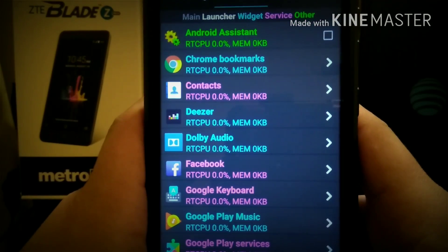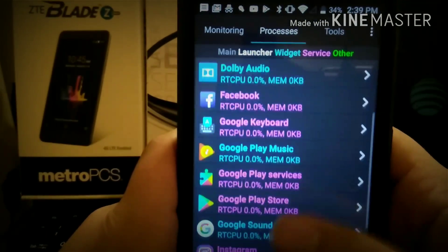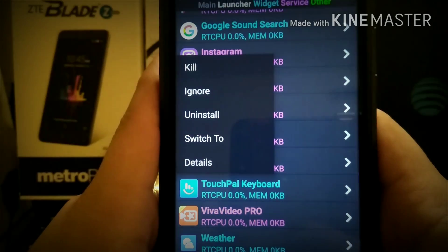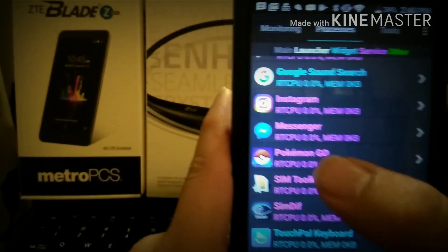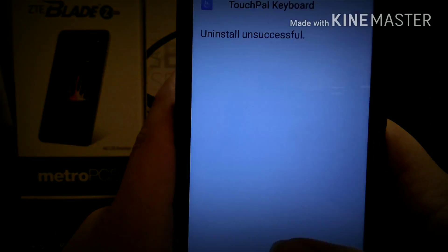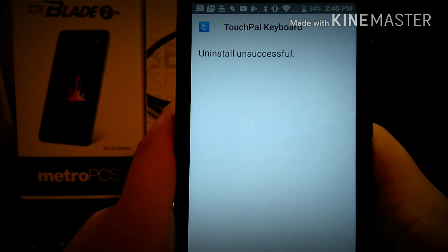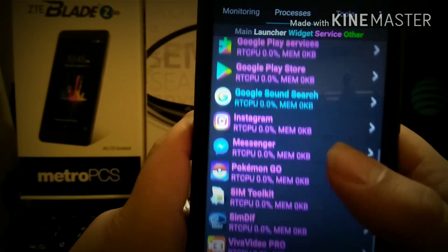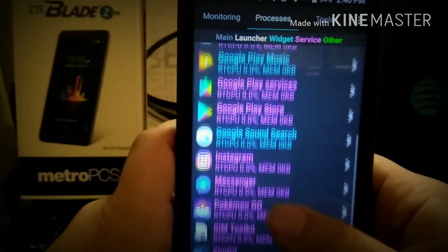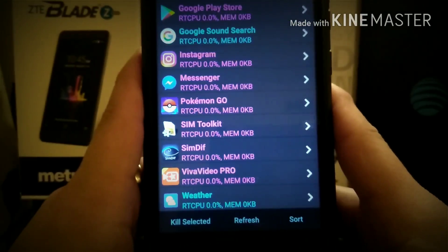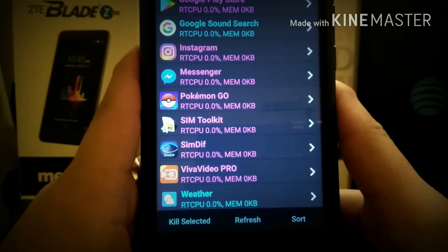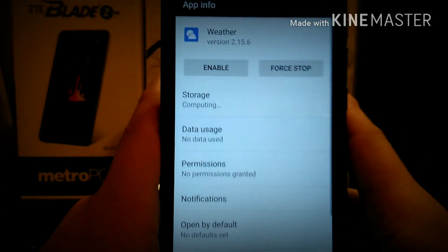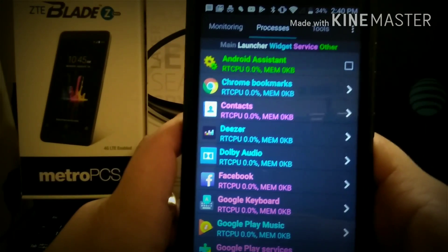Here's all your processes that are running on your phone whether you want them or not. This shows you what's running on your phone. I have different things running that I don't want running right now. Touchpad keyboard — I don't want to uninstall that. And there's a weather thing right here — I don't need the weather, to be honest. Disable that. Boom. Now your processes are going down.